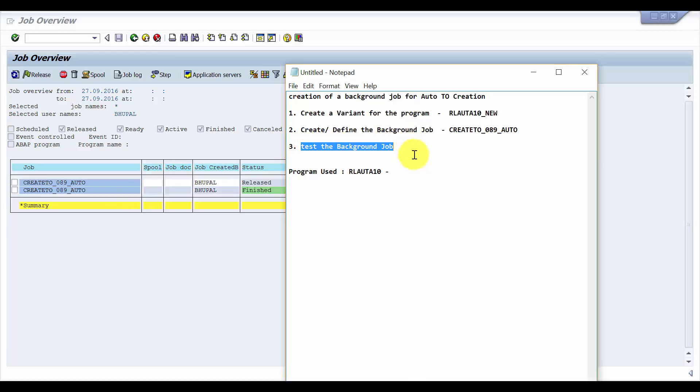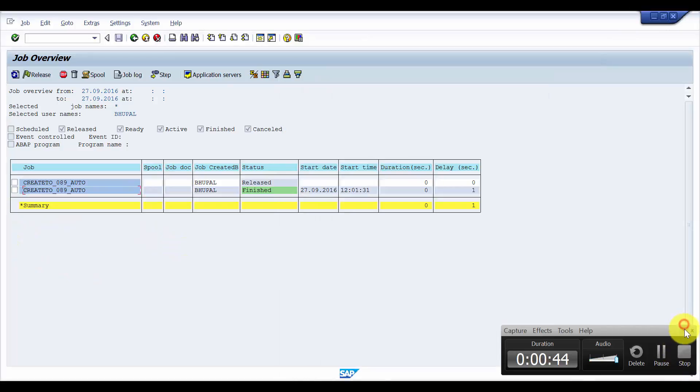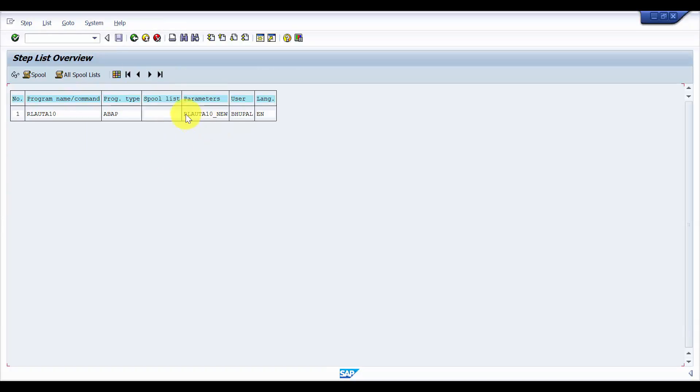How does it work? Here you can see the parameter that is using is the variant name that we have created and here the program name.